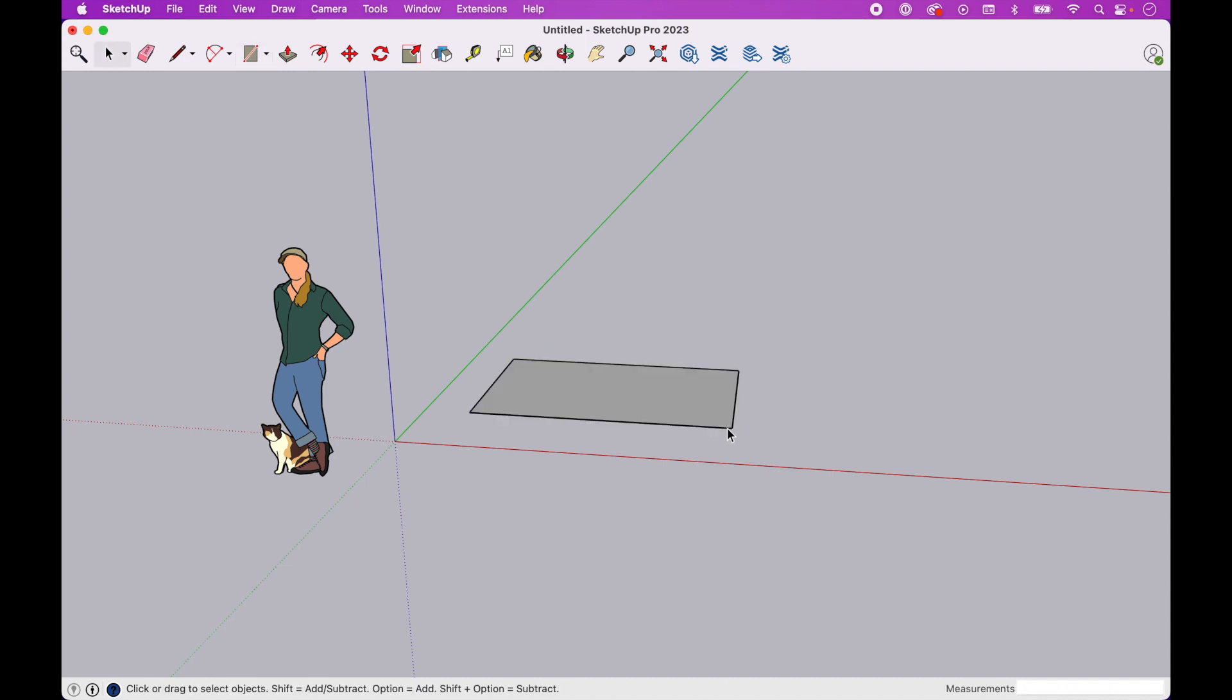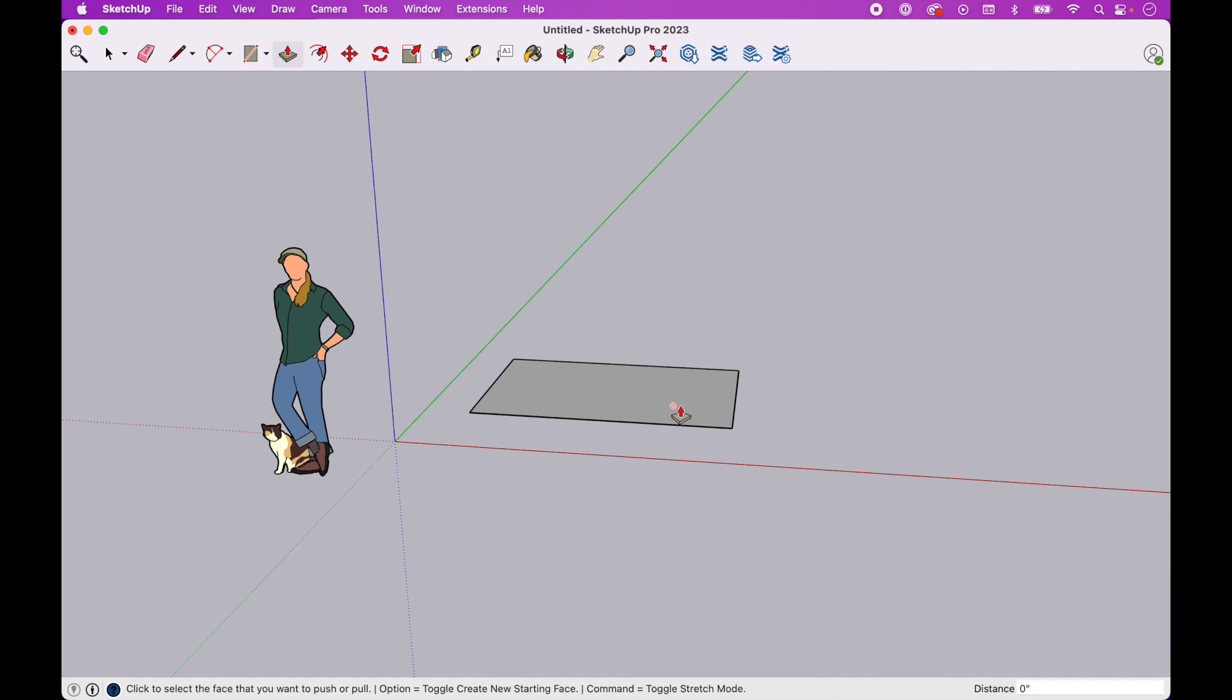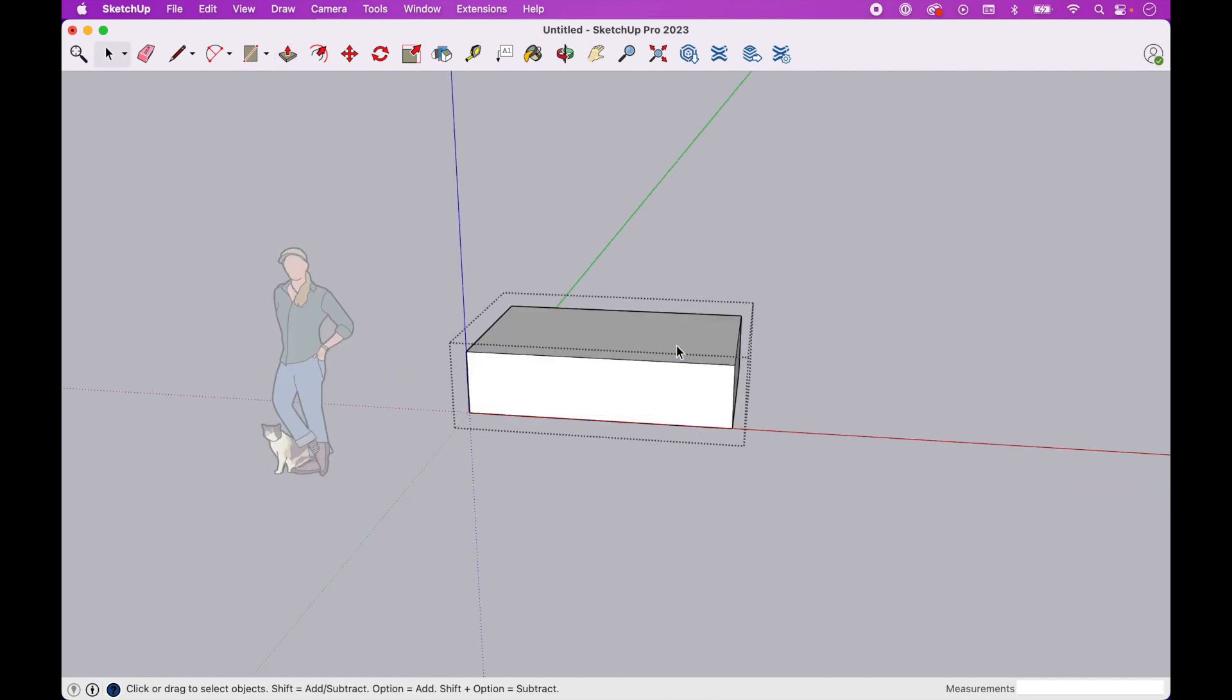We're going to start with a simple geometry. Let's make this a group. It's just a little easier to move around. Let's come in here. Give it a little volume.